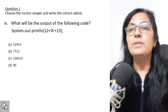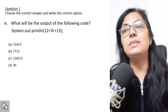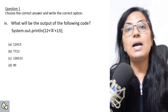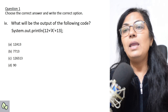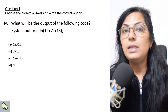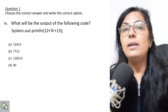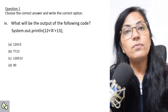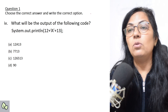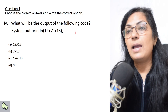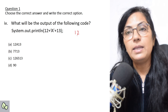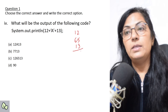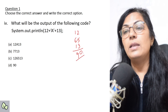Next question: what will be the output of System.out.println(12 + 'A' + 13)? Here 12 and 13 are int type numeric values and 'A' is a character type. When integer addition is there, a character can be added, but it is not added as a character — its ASCII value is added instead. The ASCII value of capital A is 65, so 12 + 65 + 13 = 90.